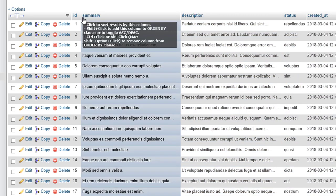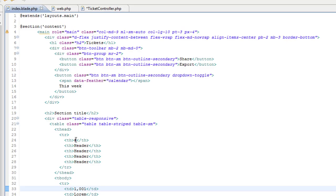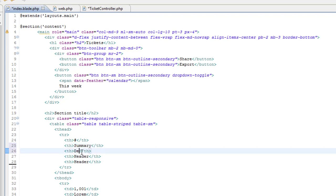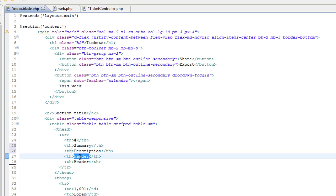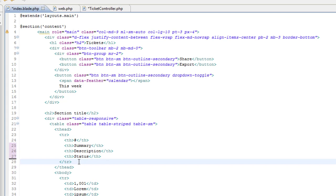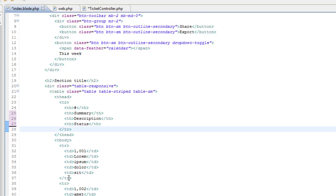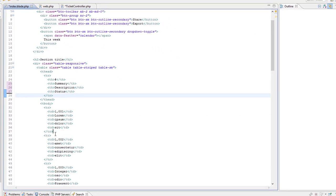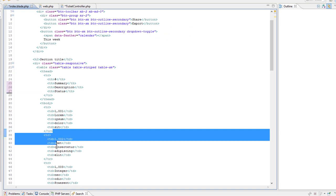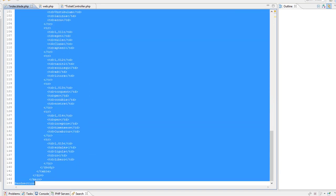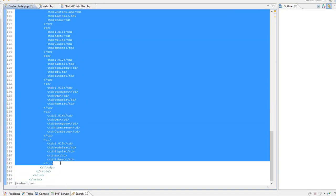So that's four columns in total. I'll leave that one as it is. Summary, description and status in the THs for the header. Get rid of that one. And we'll keep the first row of data just as a template and get rid of the rest.